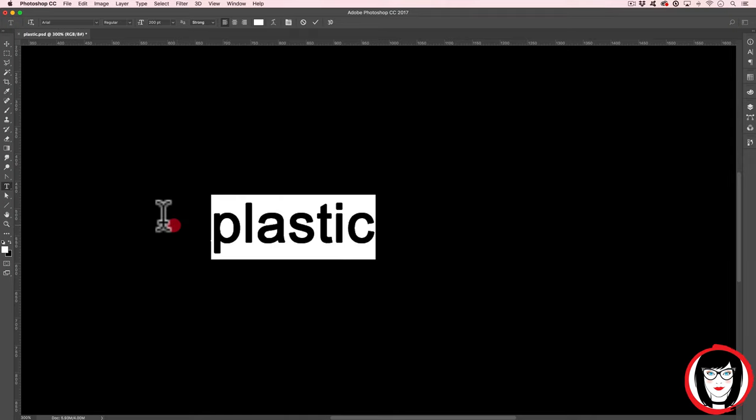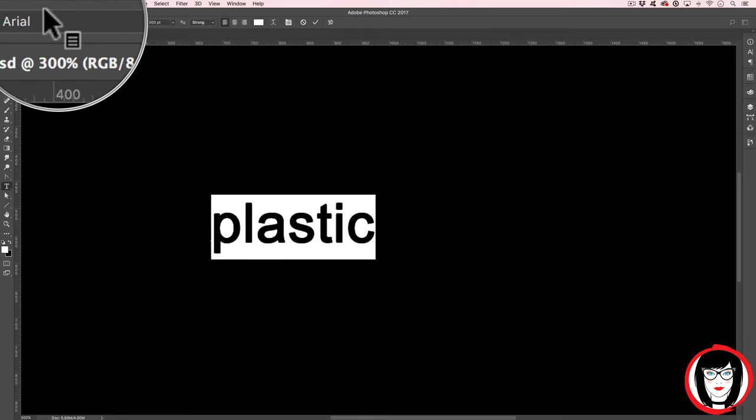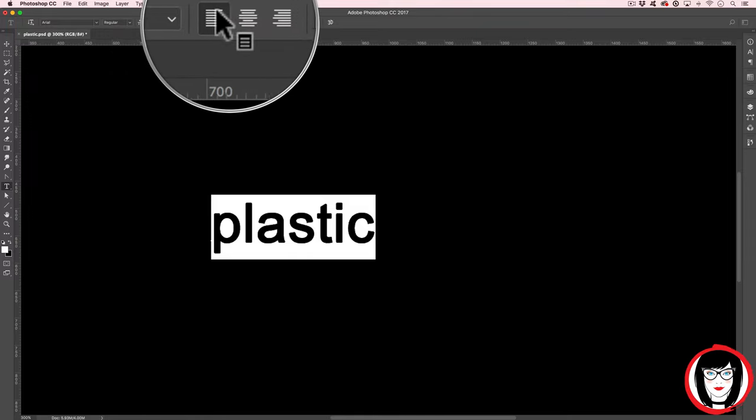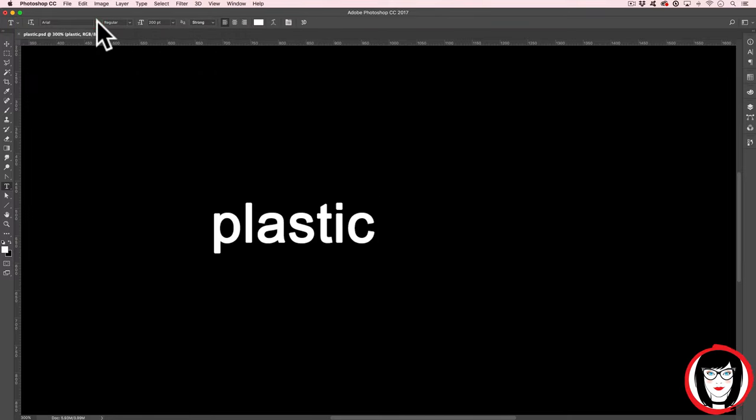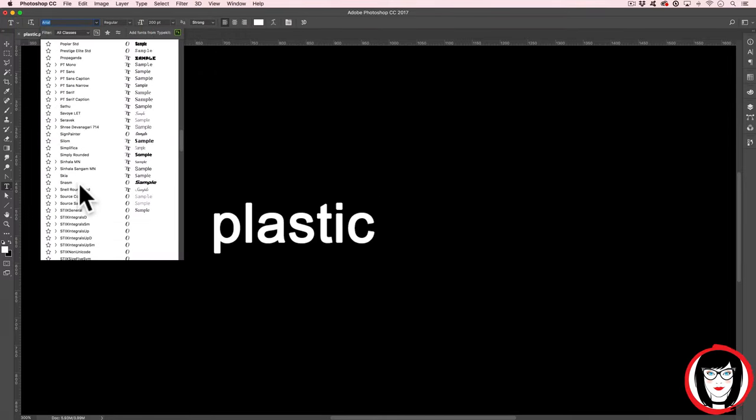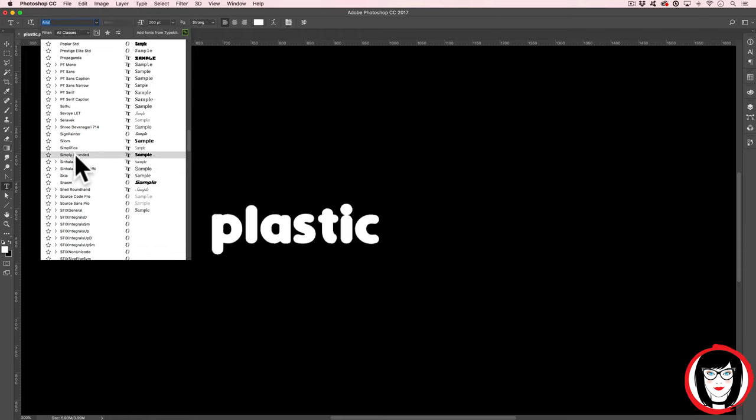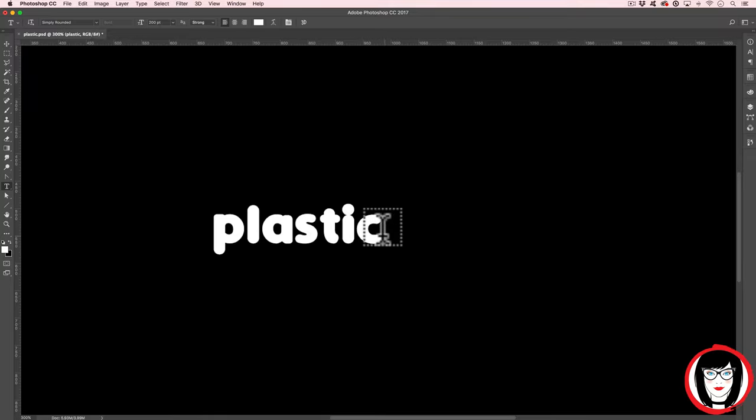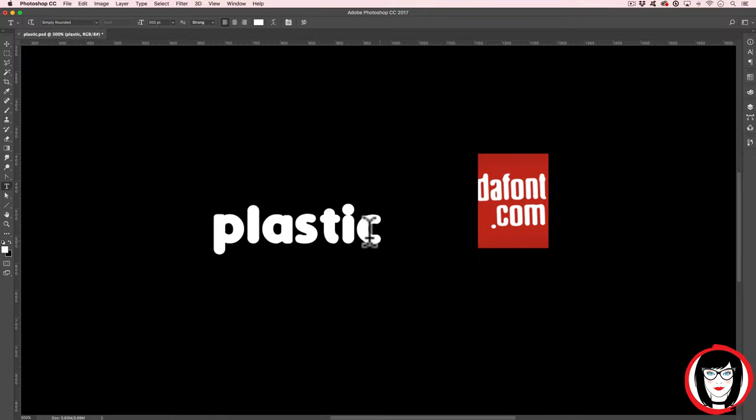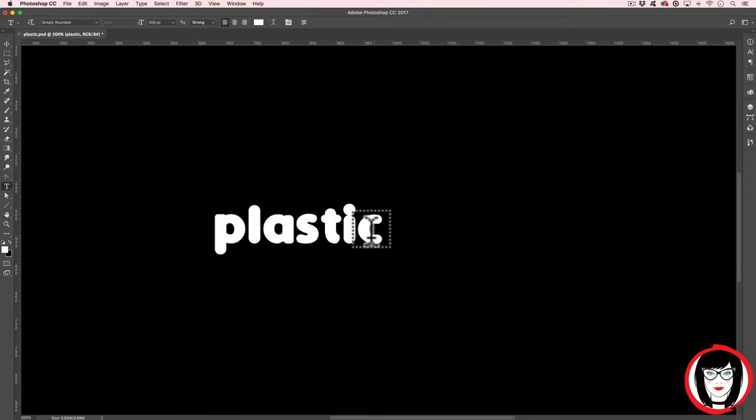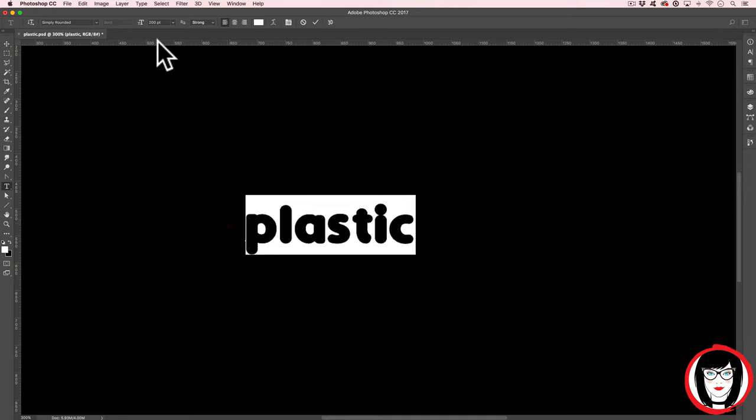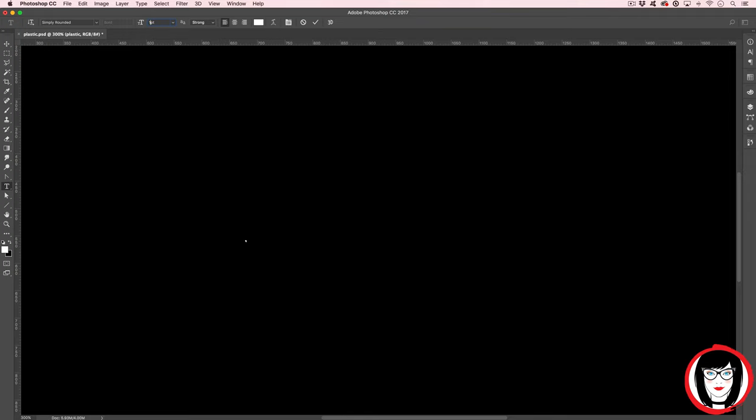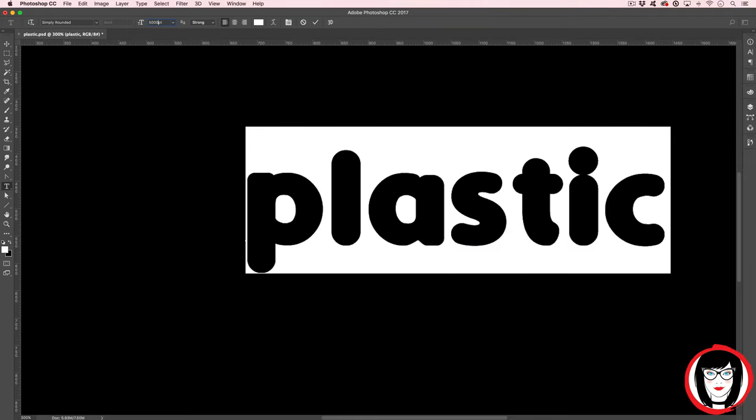When you set text in Photoshop, you can see that the contextual menu at the top changes to have the font, point size, and paragraph alignment. So from the dropdown, I'm going to choose a rounded font, this one that I have called Simply Rounded. You can download fonts for free generally from dafont.com. But be careful, use your judgment. Always best to pay for fonts if you're worried about corruption. So now I want to change the point size to make it larger. I'll do something like 500 points here.